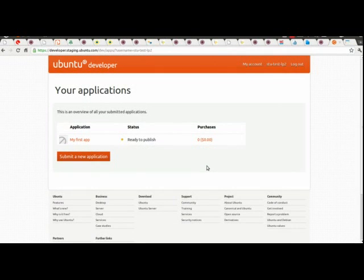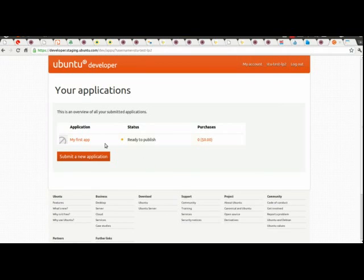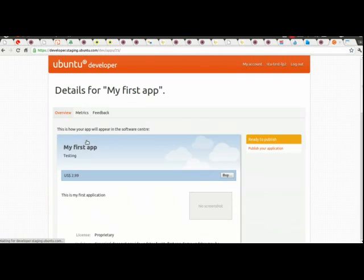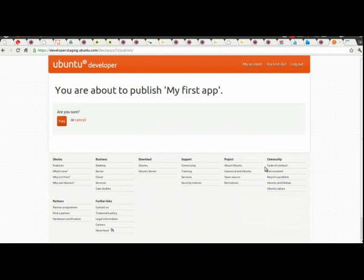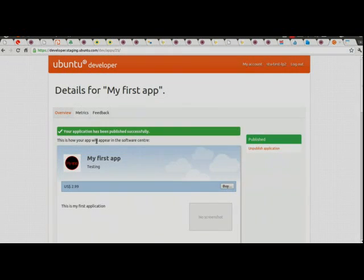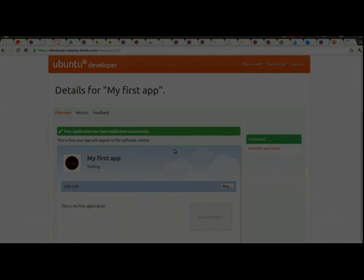So I've just had my email from the Ubuntu Developer Portal, and I've been informed that my application's been approved for review. So I can now go ahead and publish it, I'm back to the main page of the Ubuntu Developer Portal, go into the application, publish my application, confirm, and there we go, that should be published.